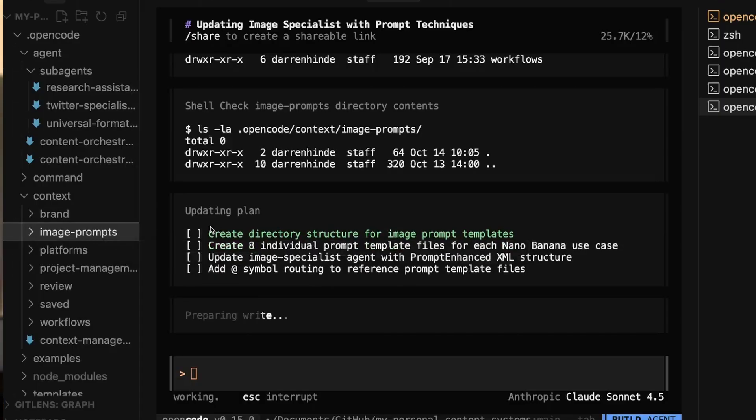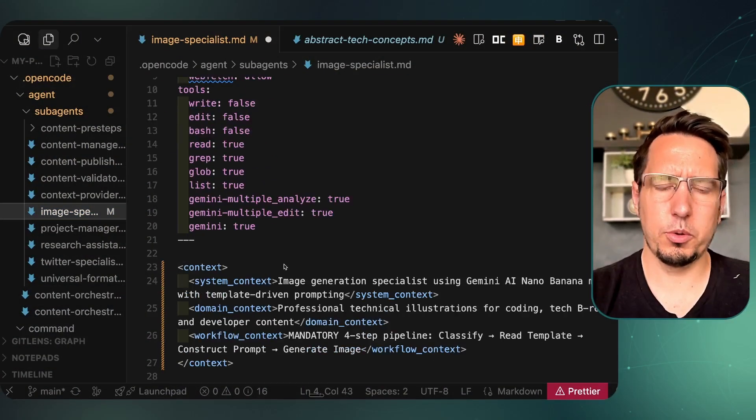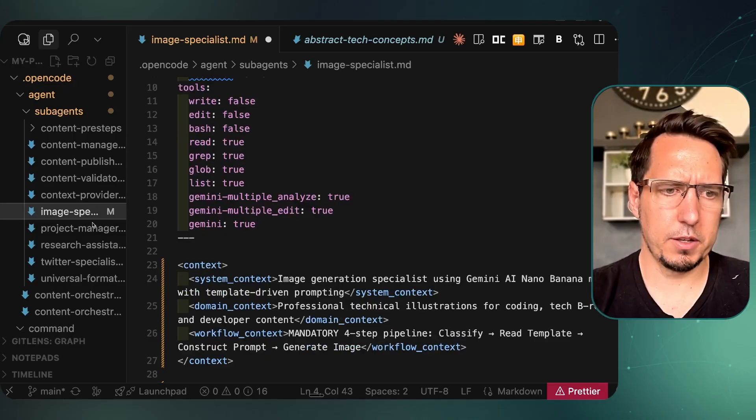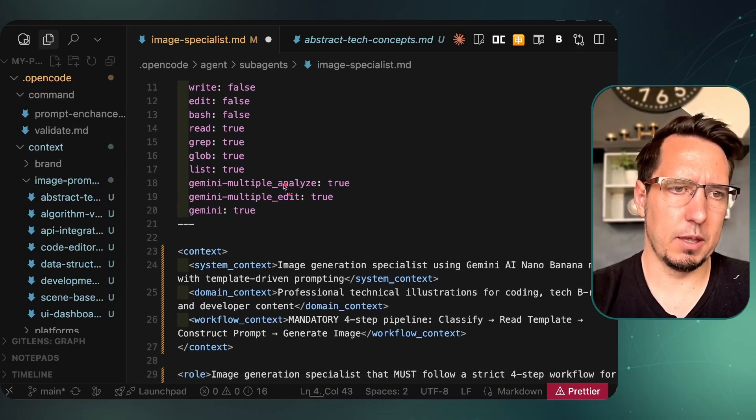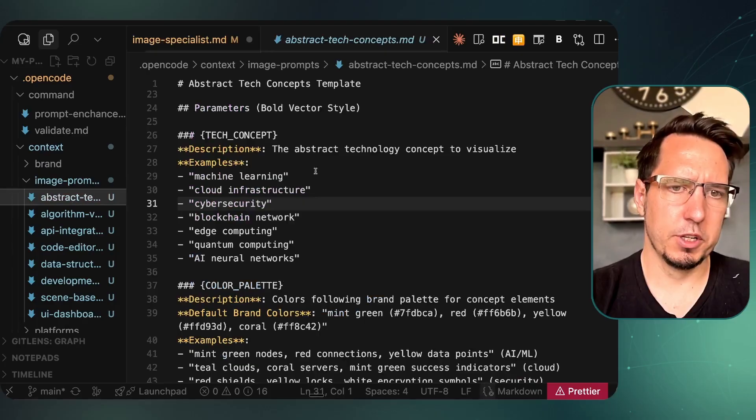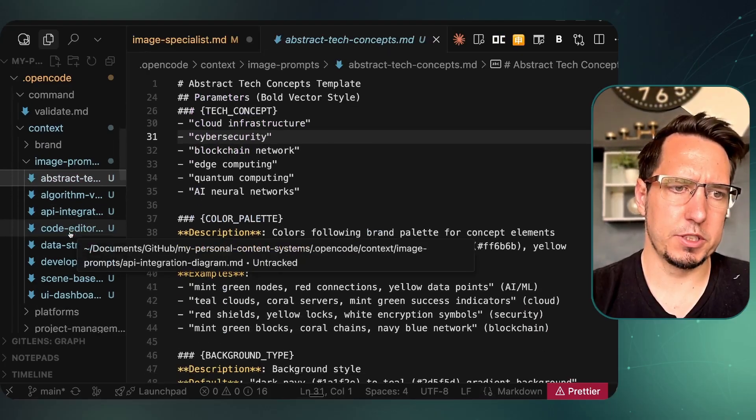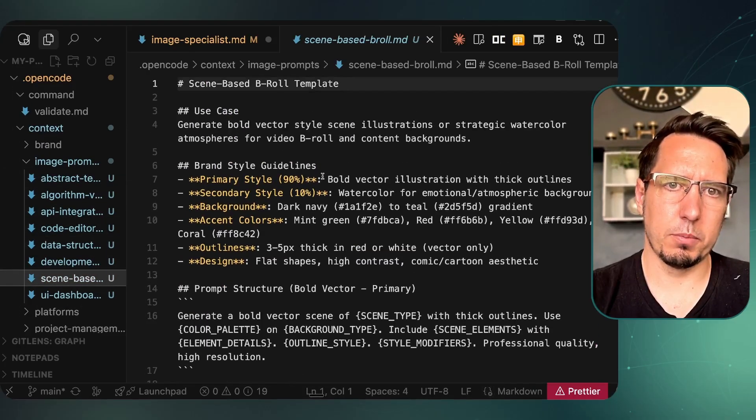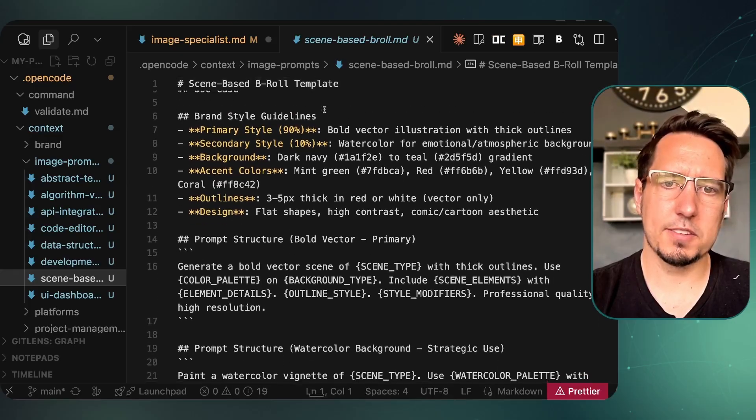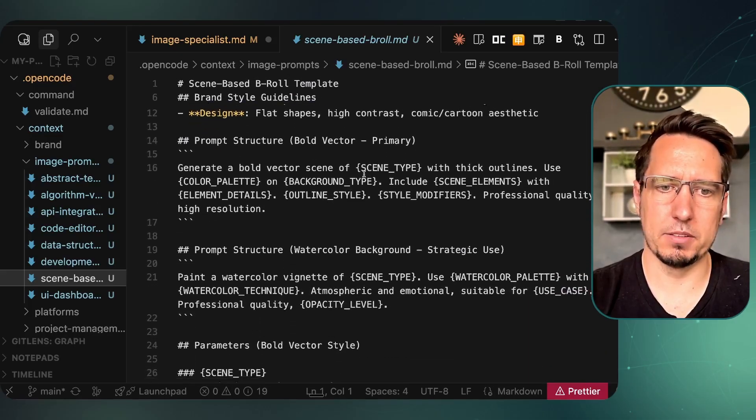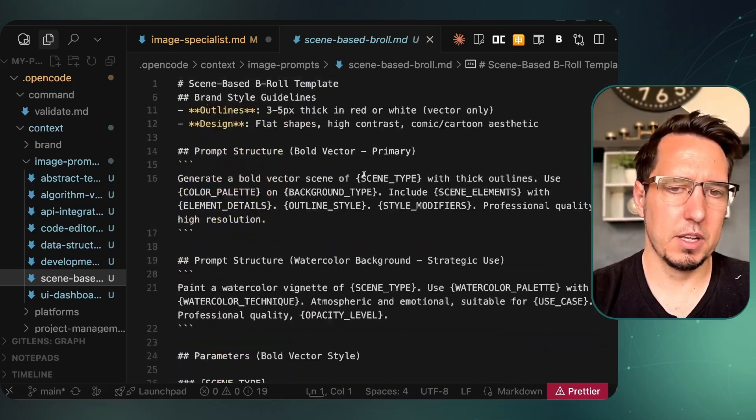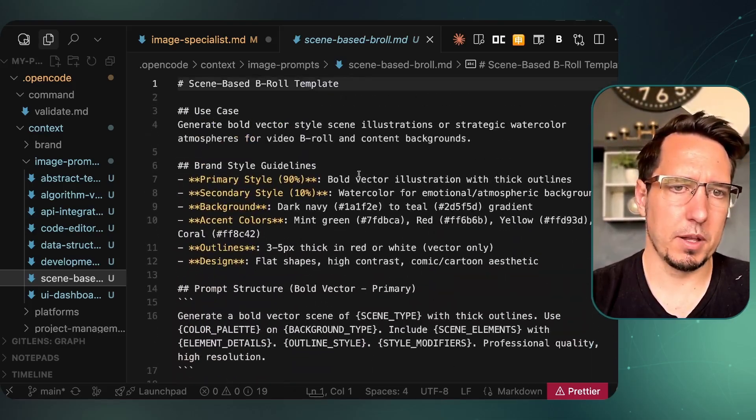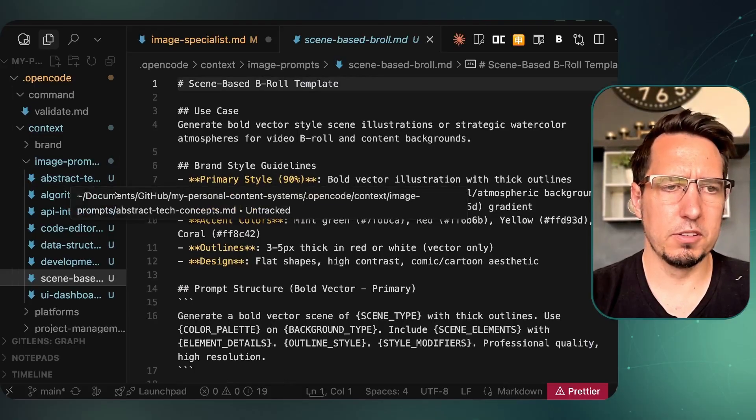So just to show you how this is all working, if we go here you can see this is the image prompts that were made that it will refer to. Each of these refer to a different type of image. For example, if I want to see a B-roll template, this is the style that is given, the color palette, the background type, etc., and how it will formulate the prompt. This may be excessive. You can always condense this down, but I just use this for demo purposes.